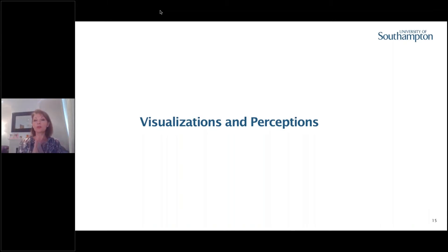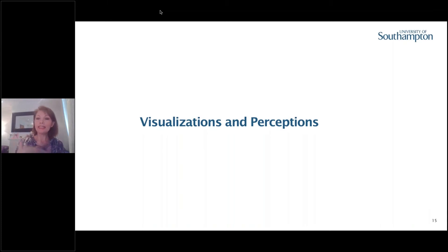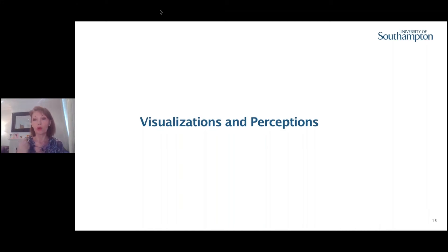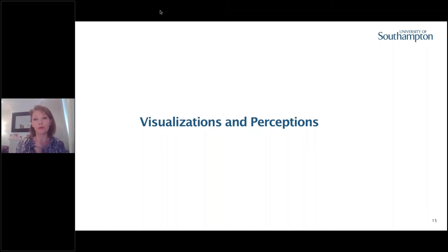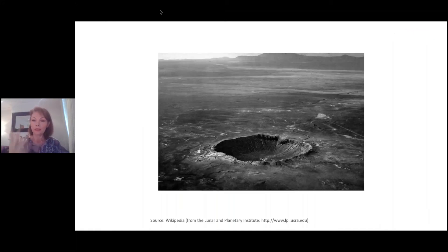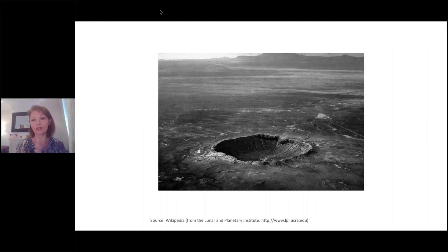With data visualizations, we need to take into consideration how people perceive and process information, and to do that we need to understand how our brain works. Let me show you some examples — and this is where, as I promised, I take you to the moon. This is a crater on the moon.